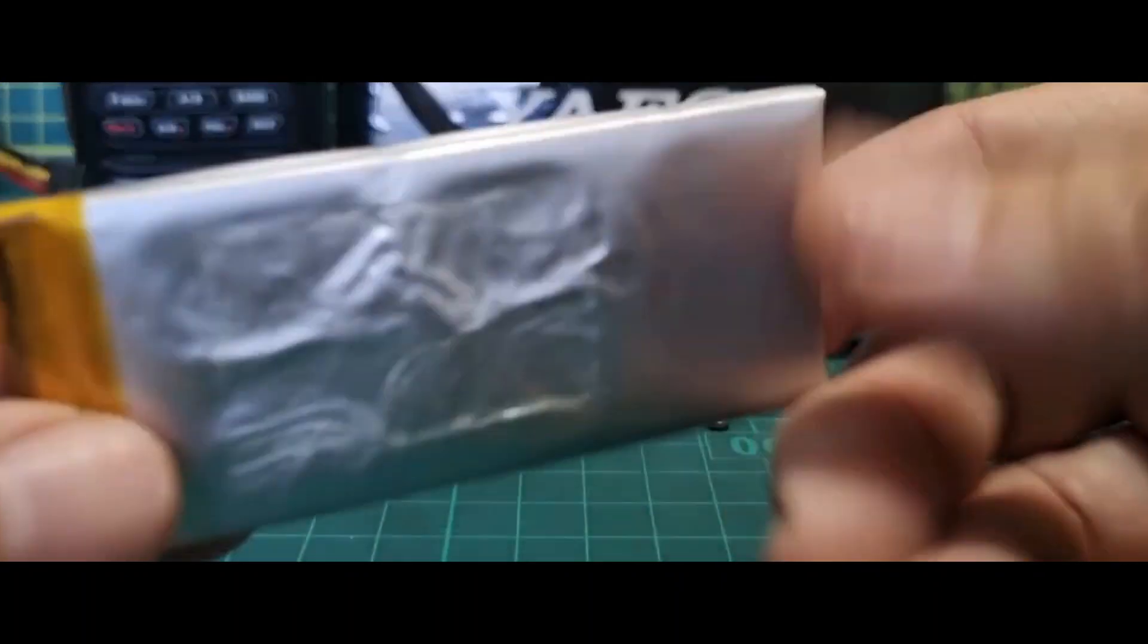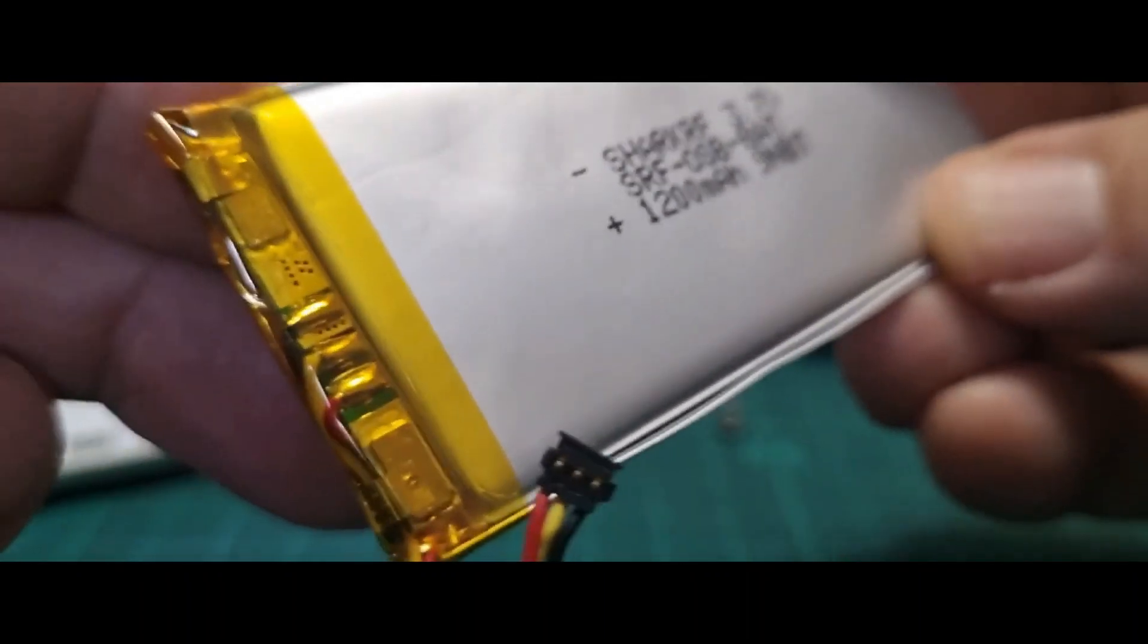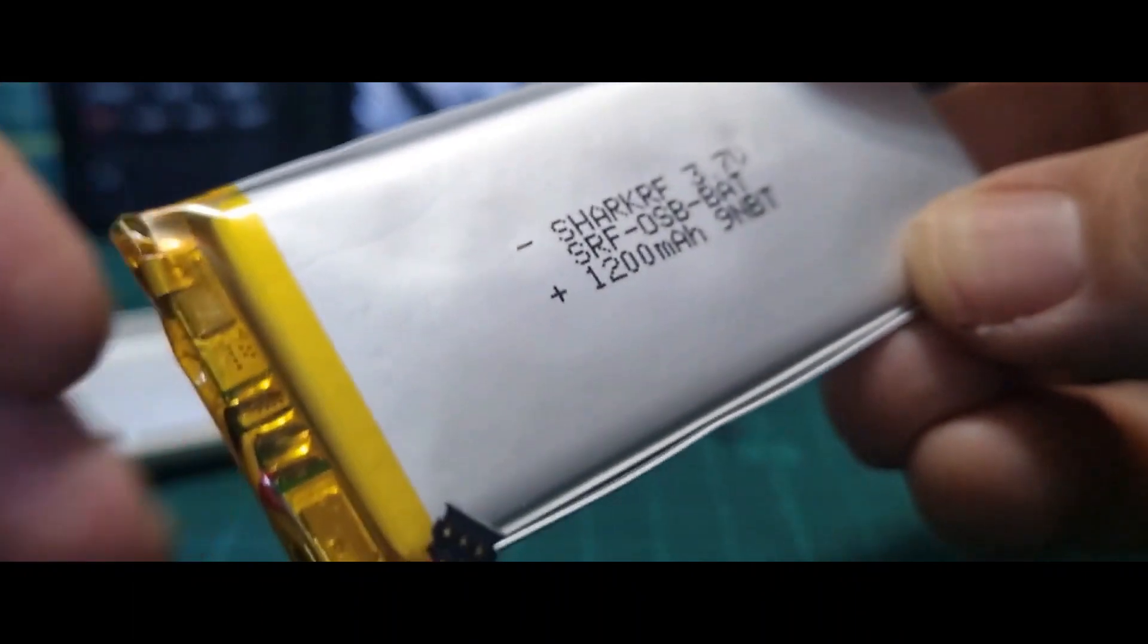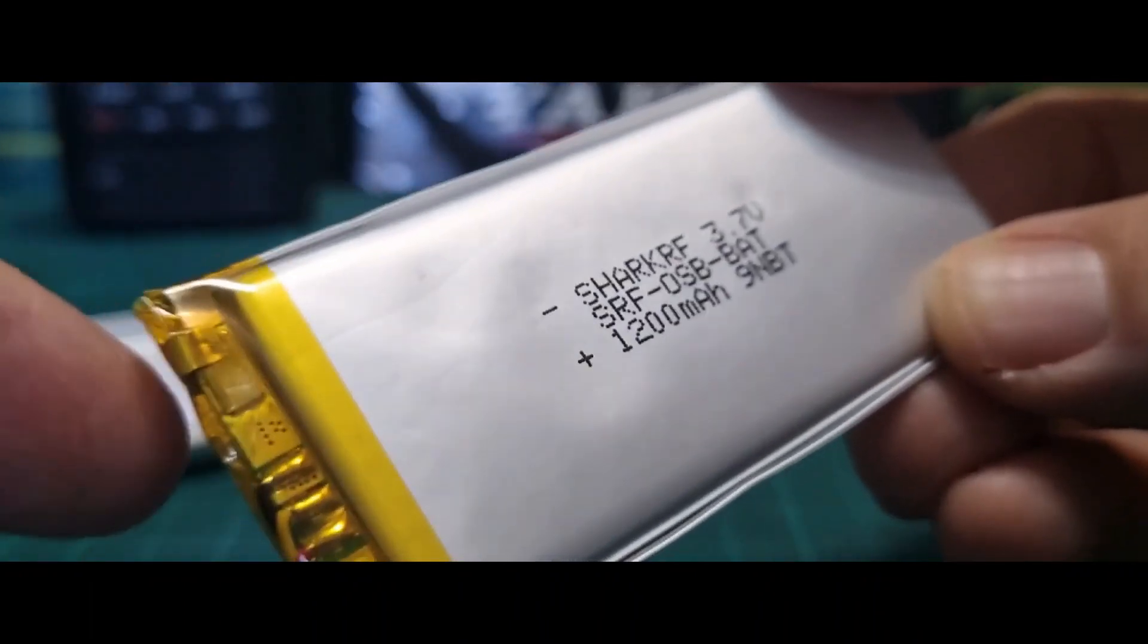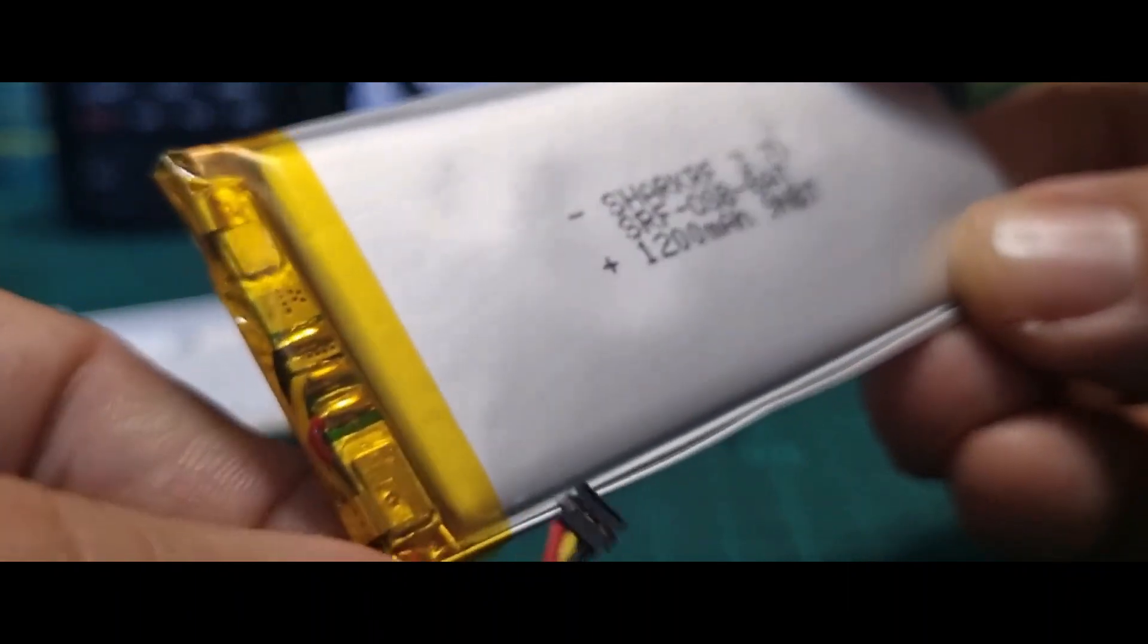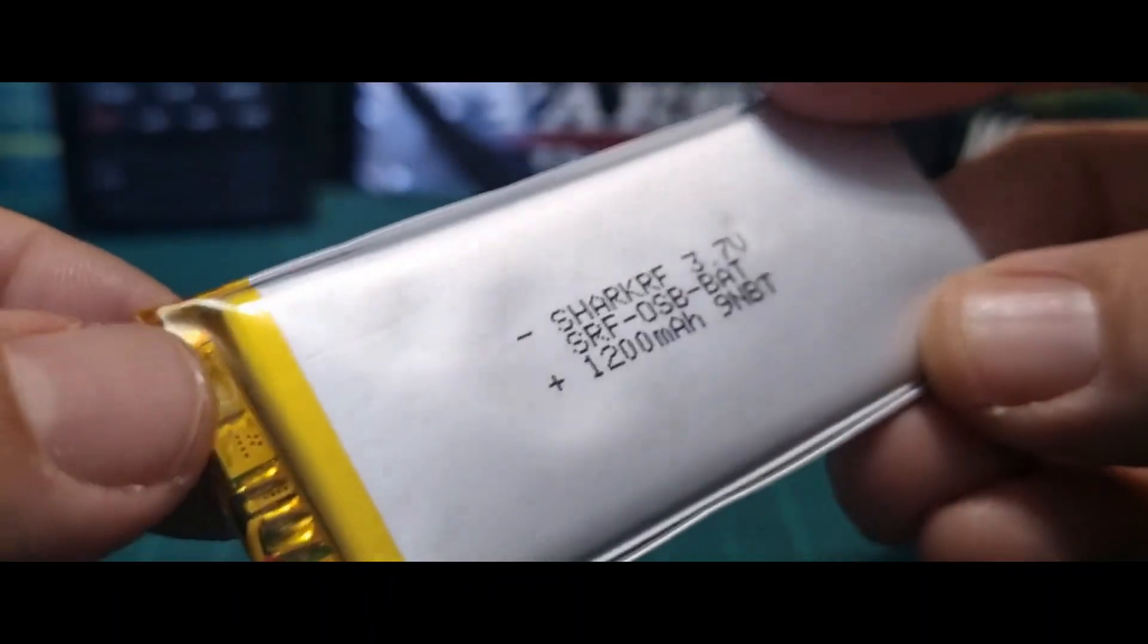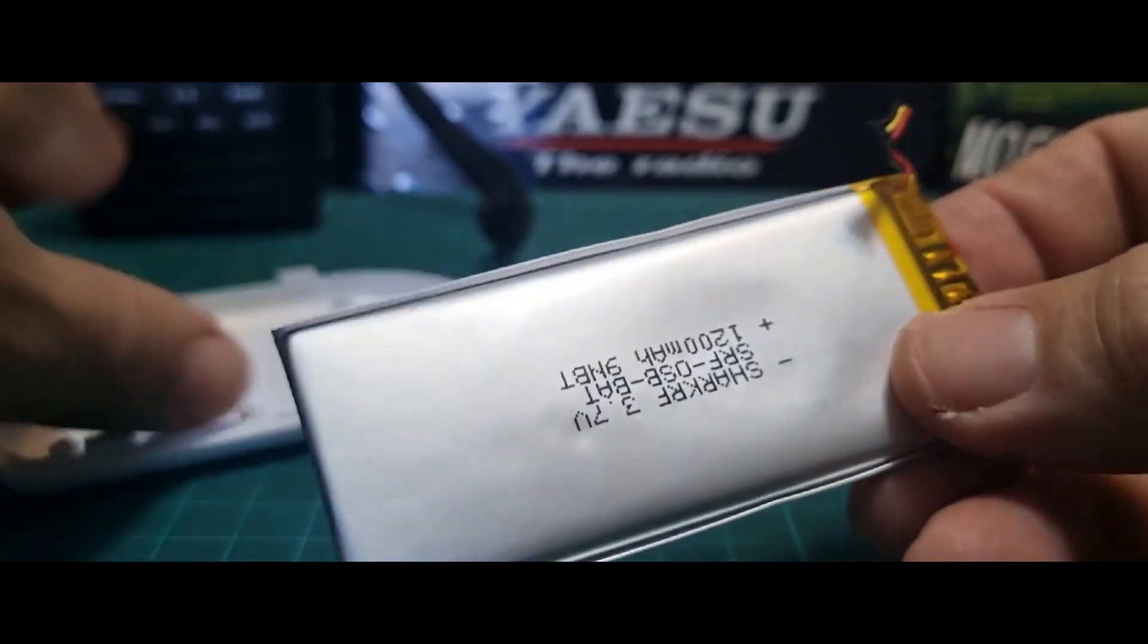There's the specs there - 3.7 volts, 1200 milliamps. Nice typical battery. There's a close-up view there if you want to see that. Now I'm guessing that you could buy one of these batteries and then solder - you've got three solder points there - this cable onto it, but I'm not going to do that.